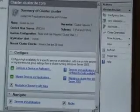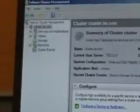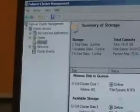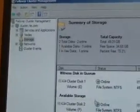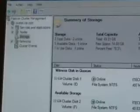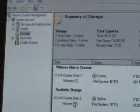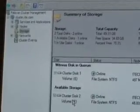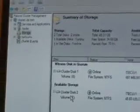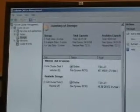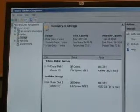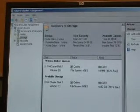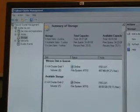So now this machine is set up the way that I want it. I've got, if I look at my storage, I've got this smaller disk, which is my witness disk. I've got this 50 gig disk, Drive F, which has my disks on it. Now what I want to do is go ahead and create a virtual machine and then cluster that virtual machine.